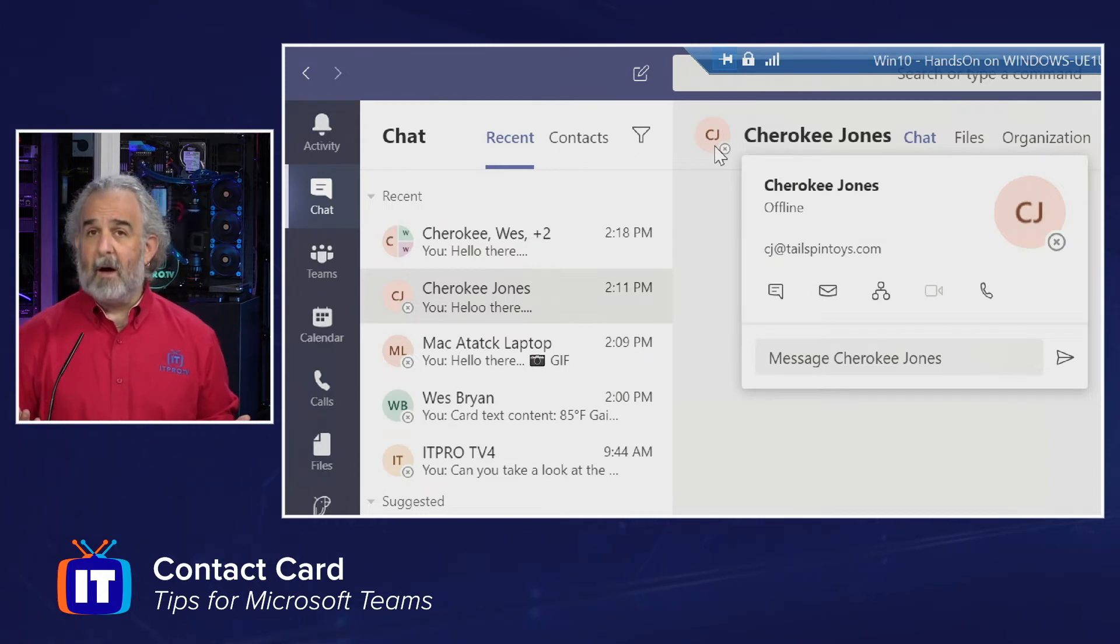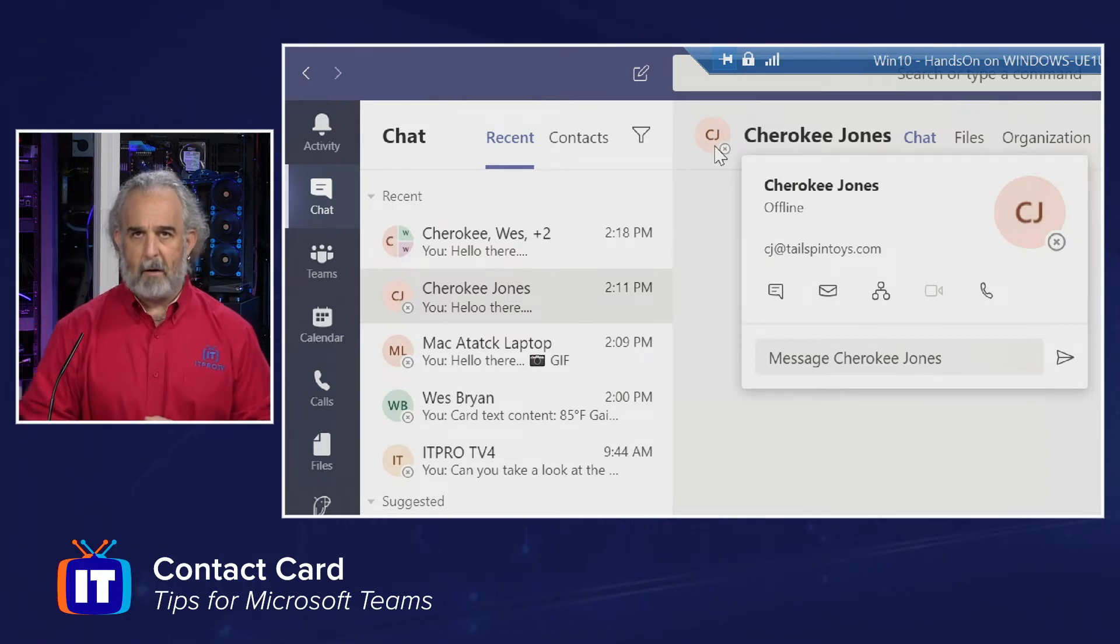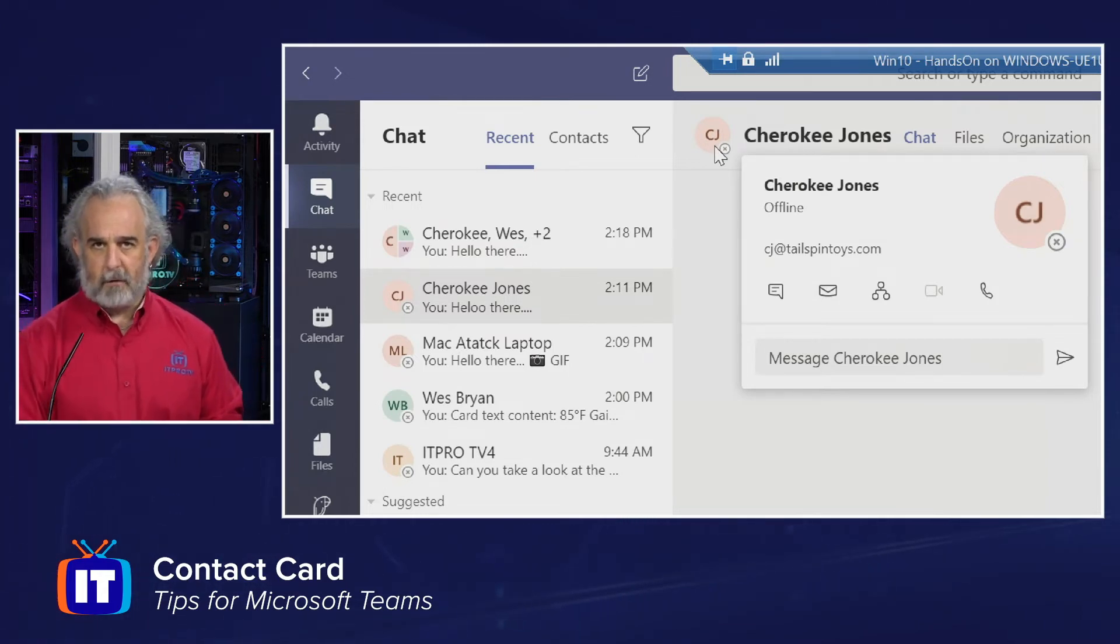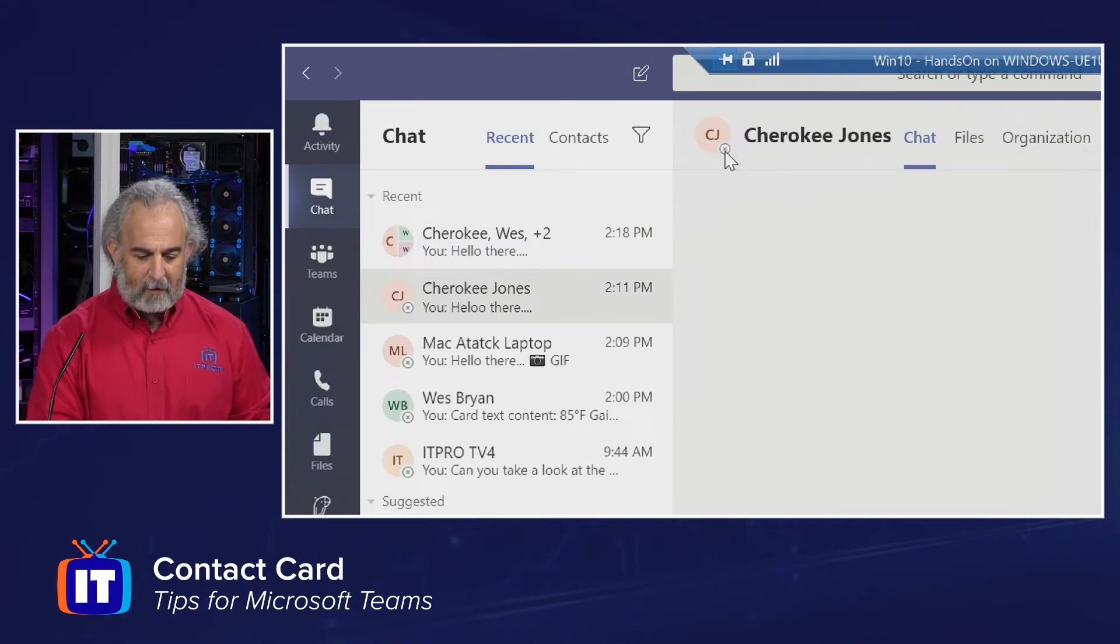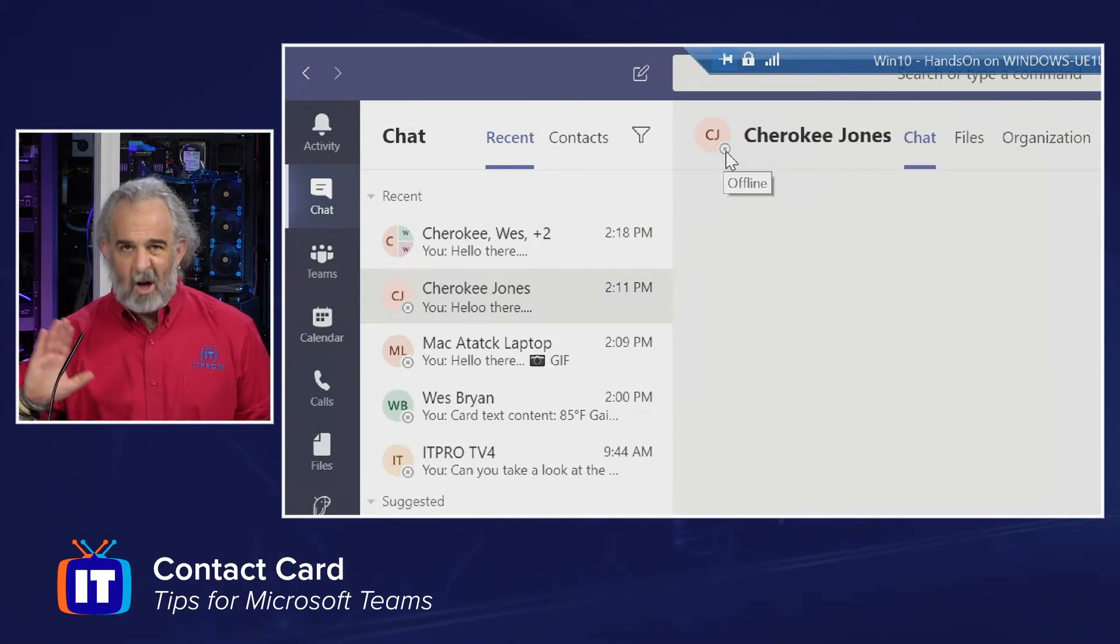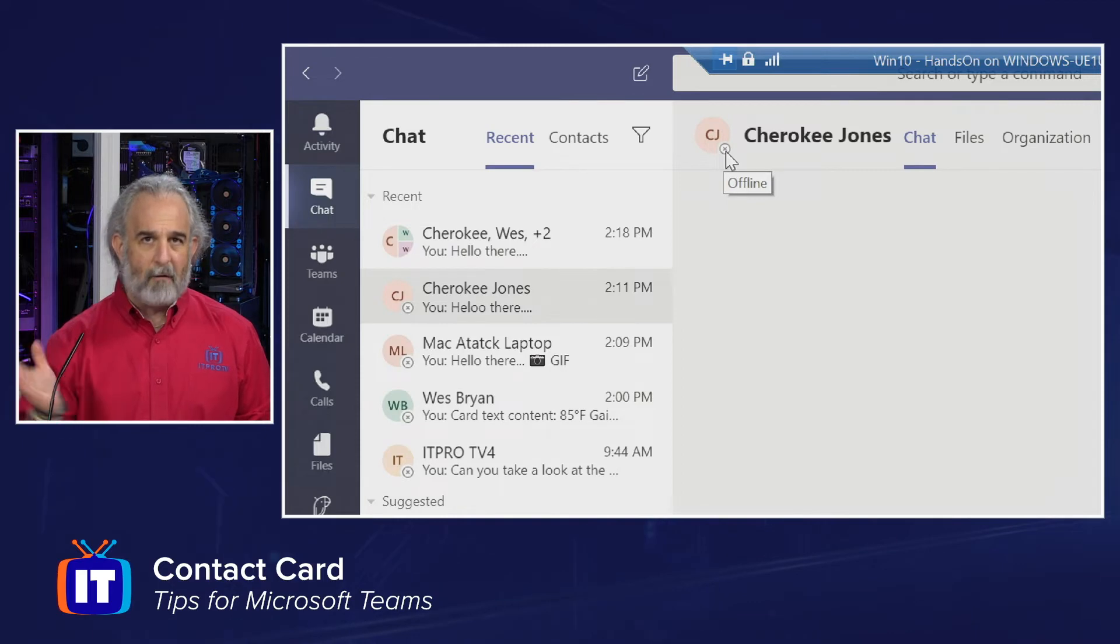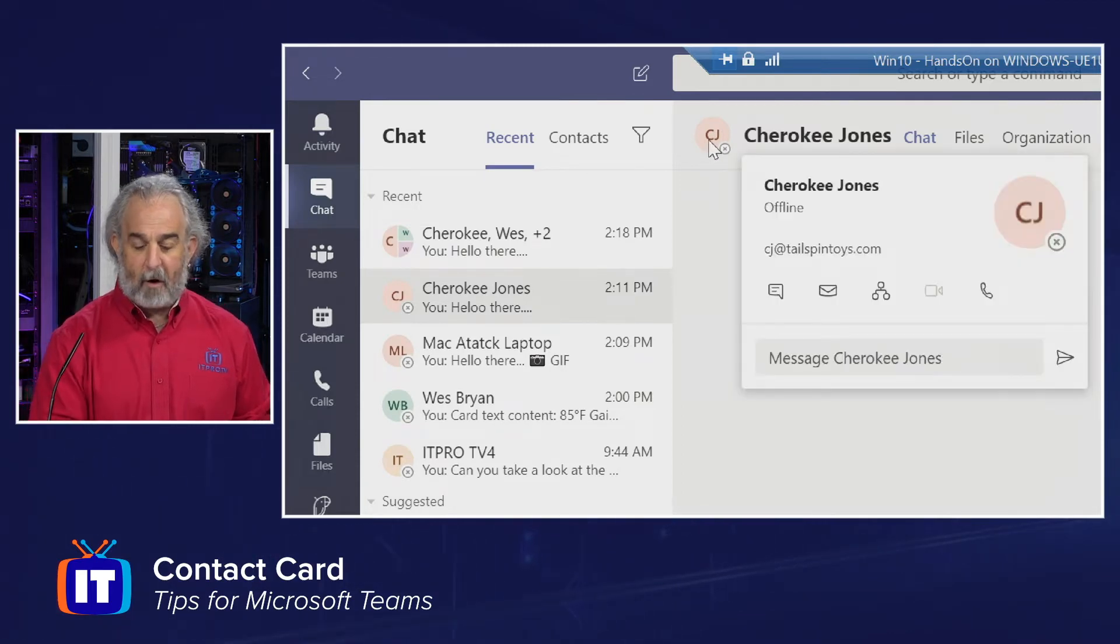Now, what this does is give me a little bit more detail about the Cherokee Jones user. I can see an indicator of status right below at the lower right-hand corner of the circle. It does say she's offline.